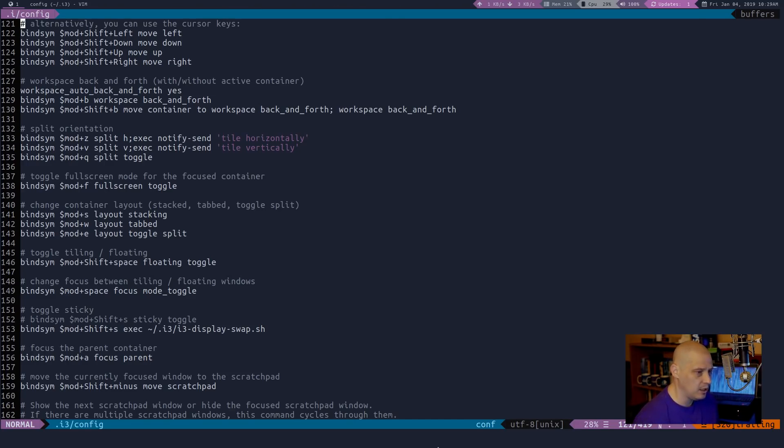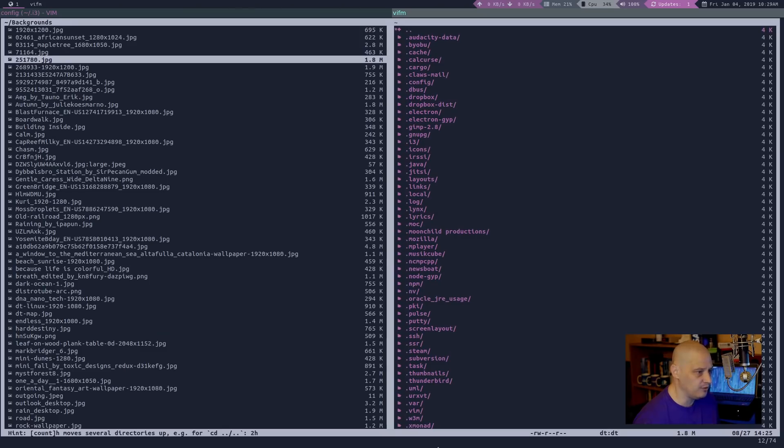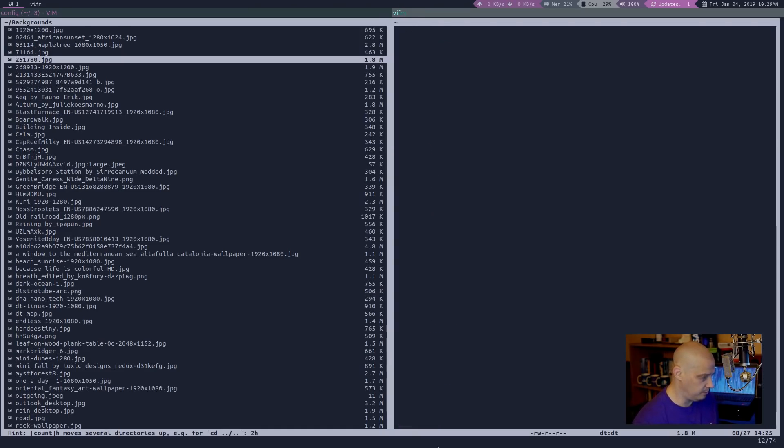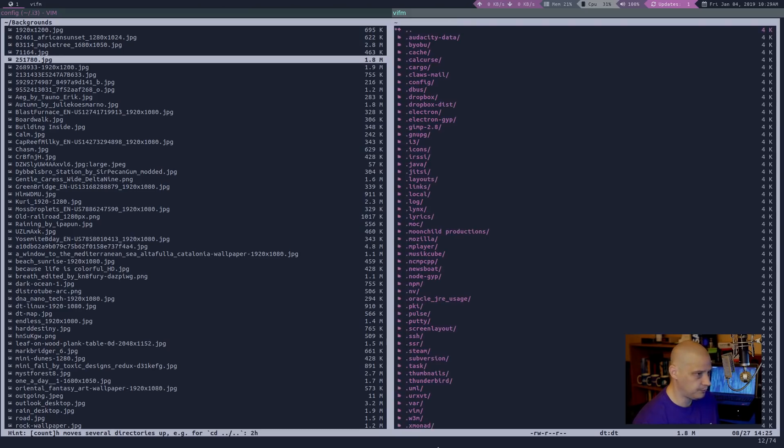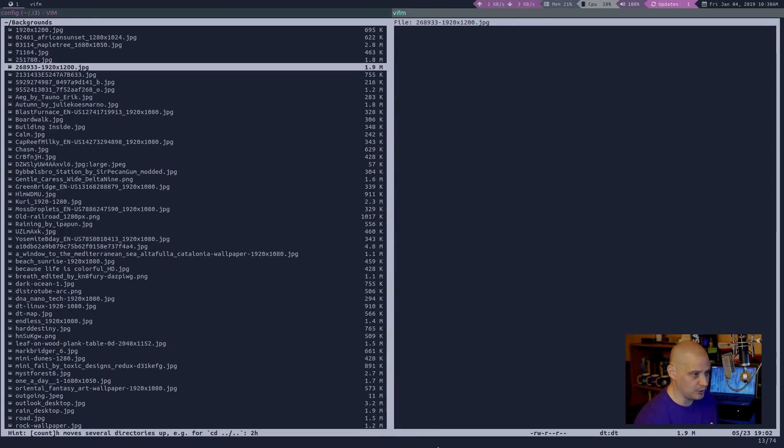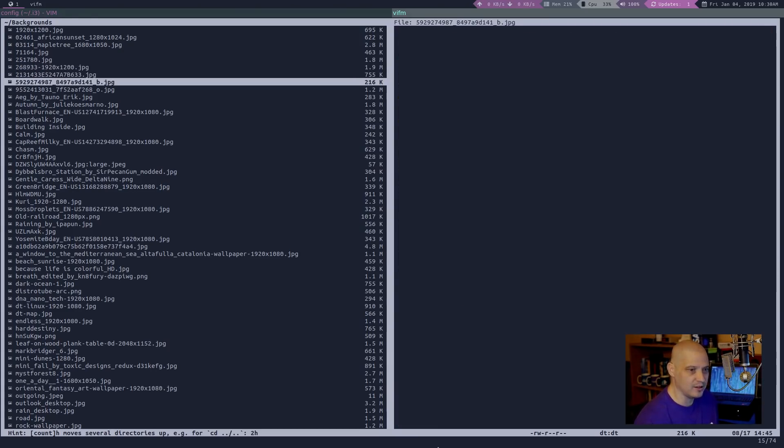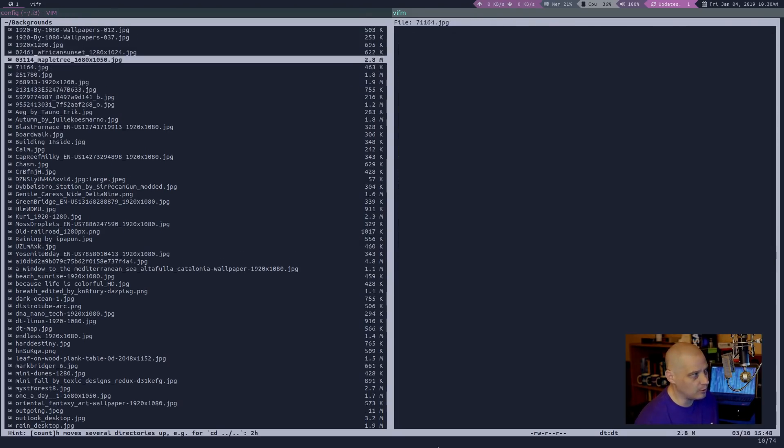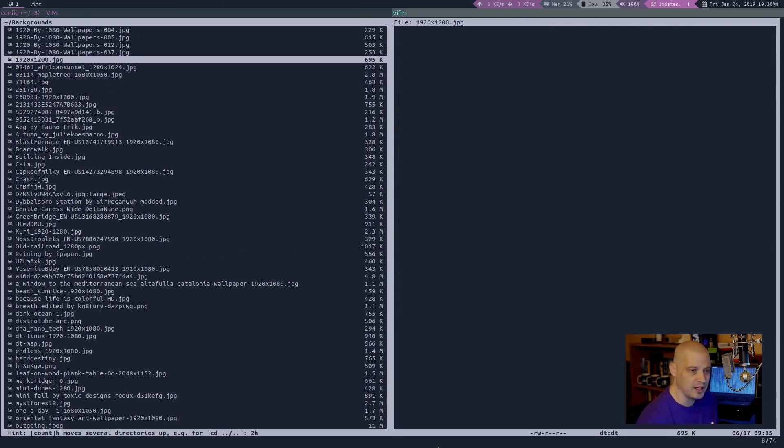So if I open up, let me open up VIFM. This is my current file manager of choice here, VIFM.